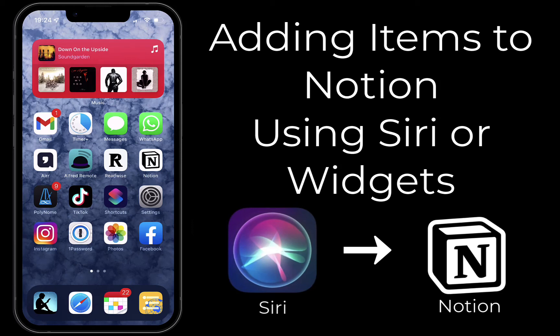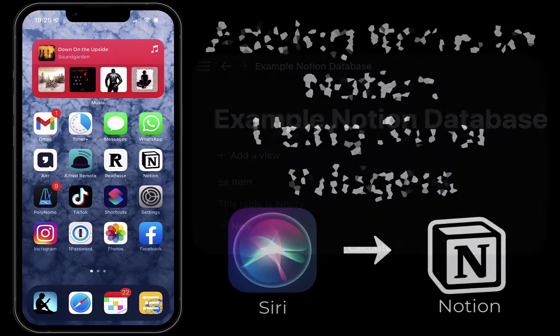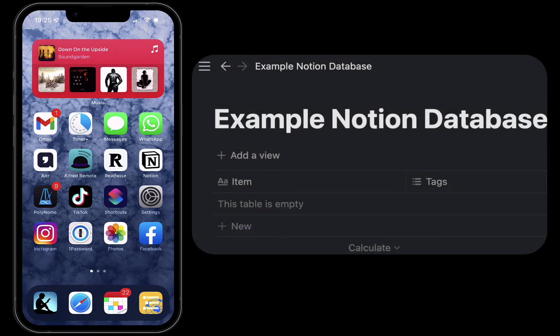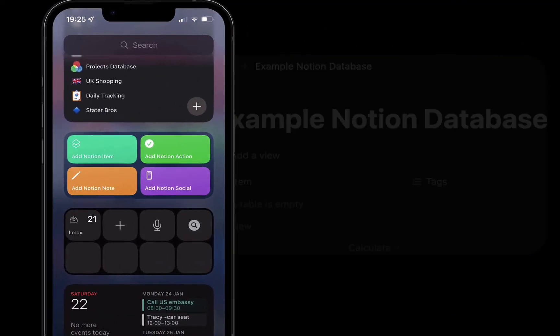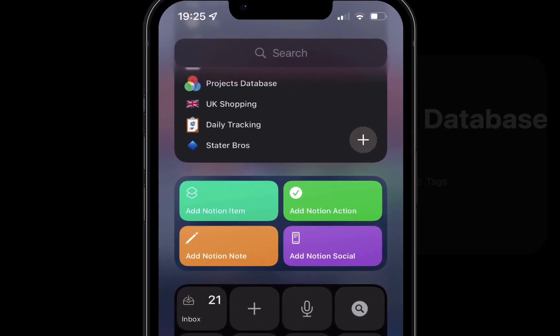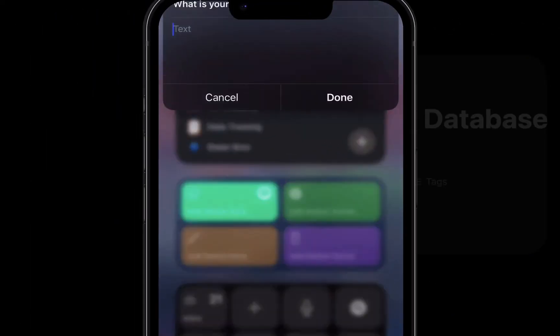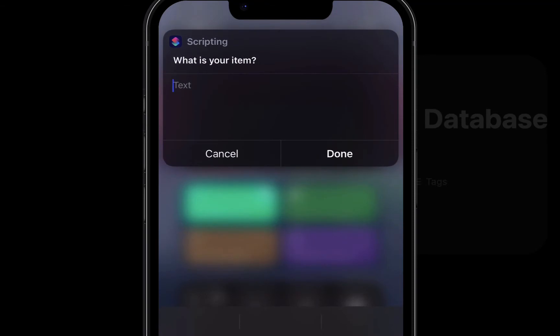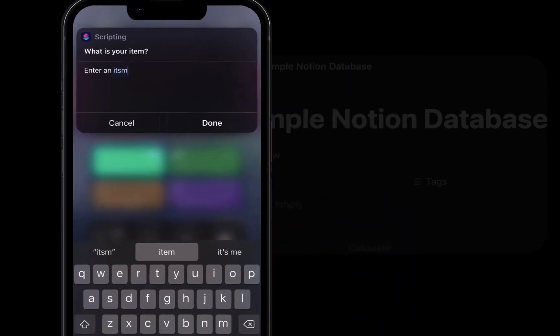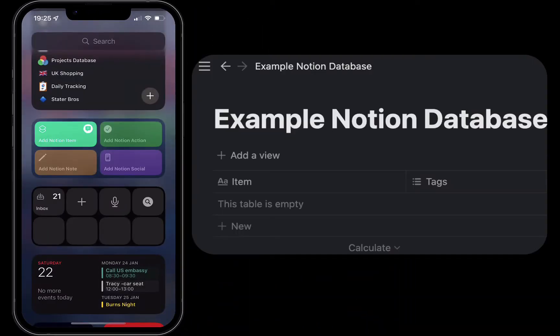In this tutorial I'll be showing you how you can use the shortcuts to quickly add items to a Notion database. This will allow you to tap on a shortcut in a widget and enter an item and it will be added to your Notion database.